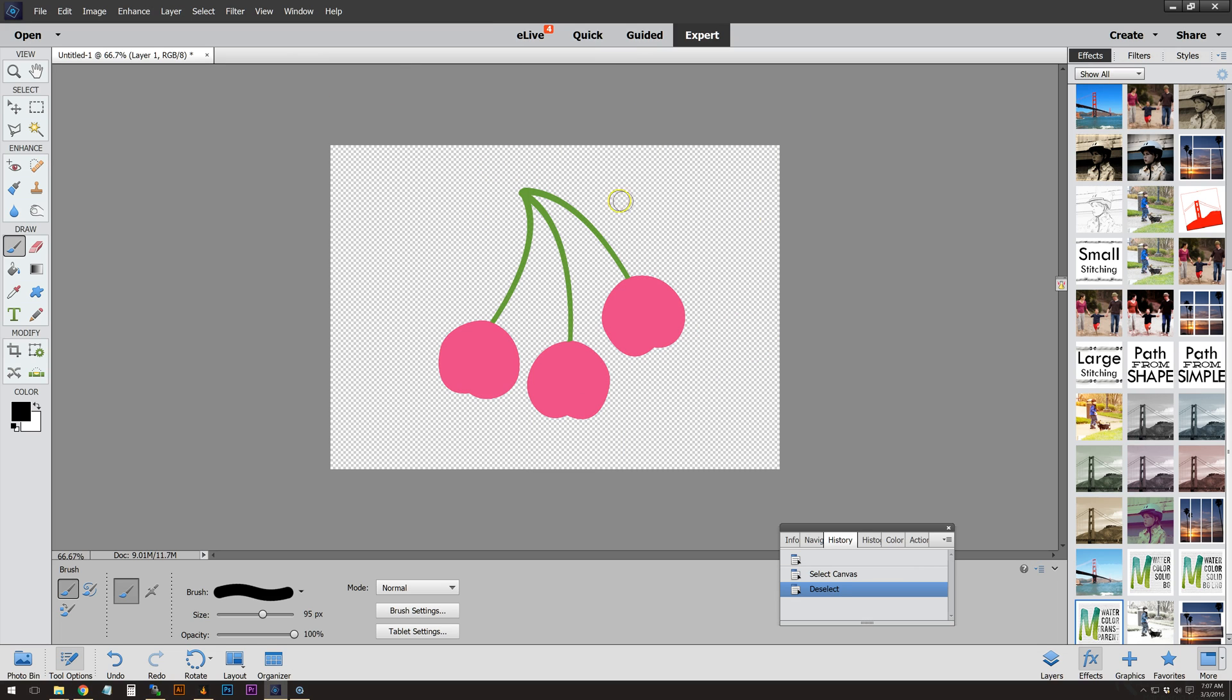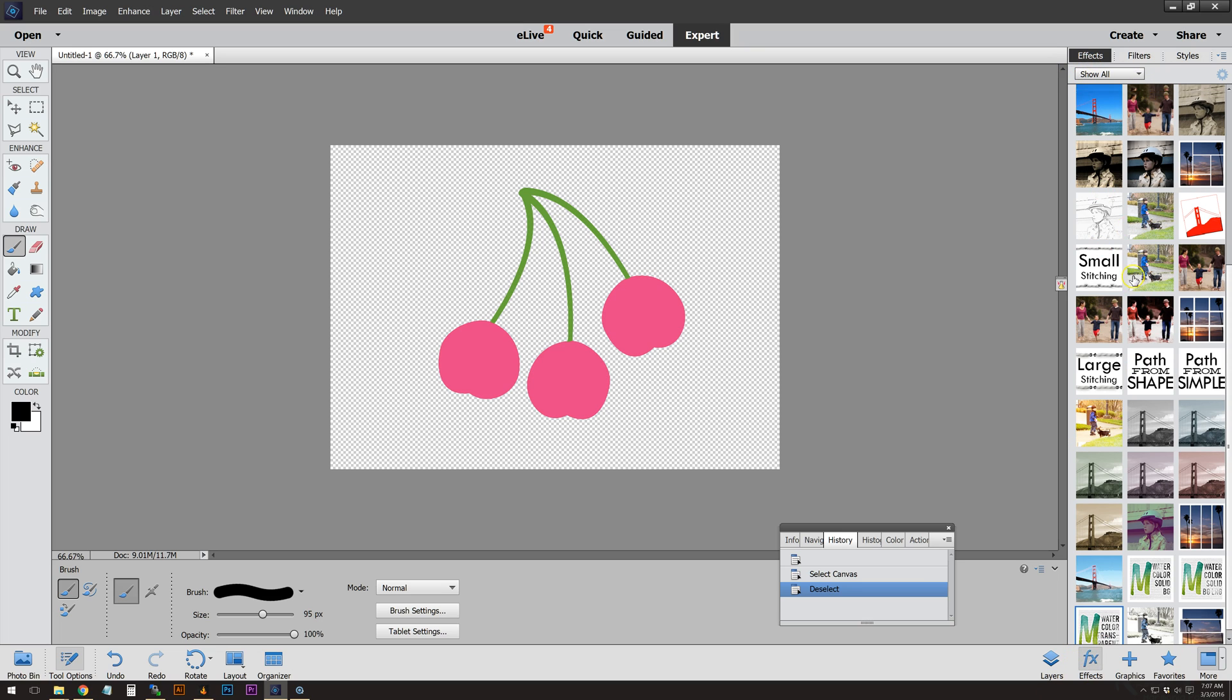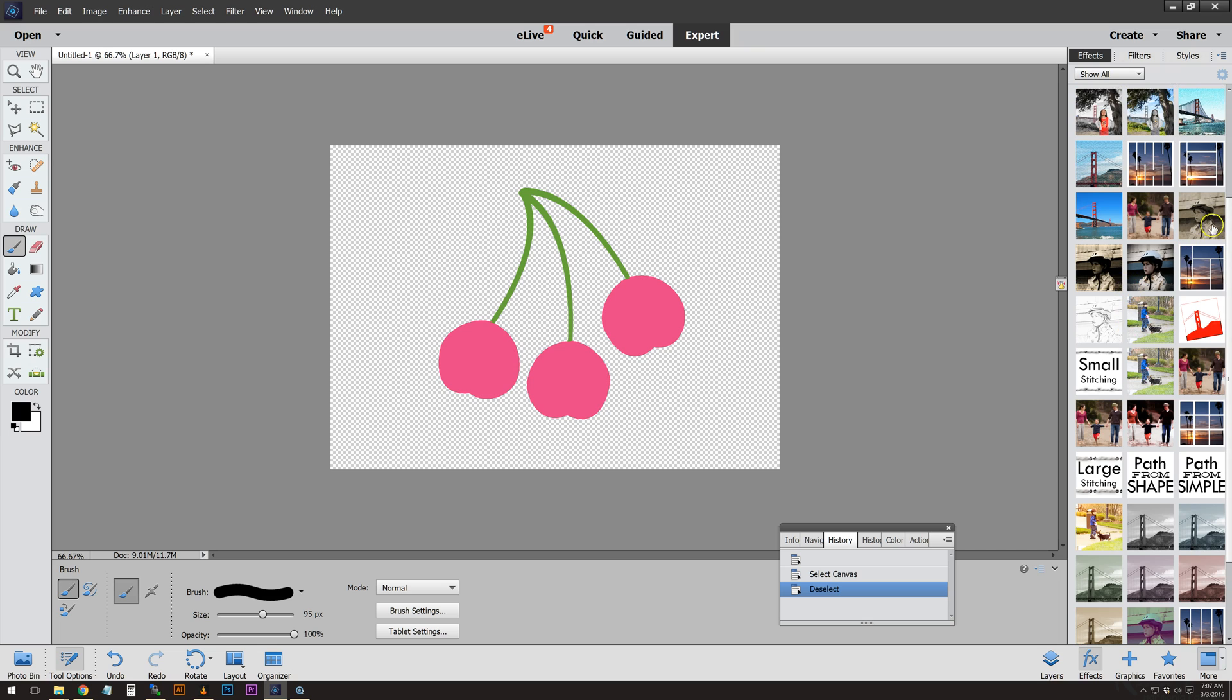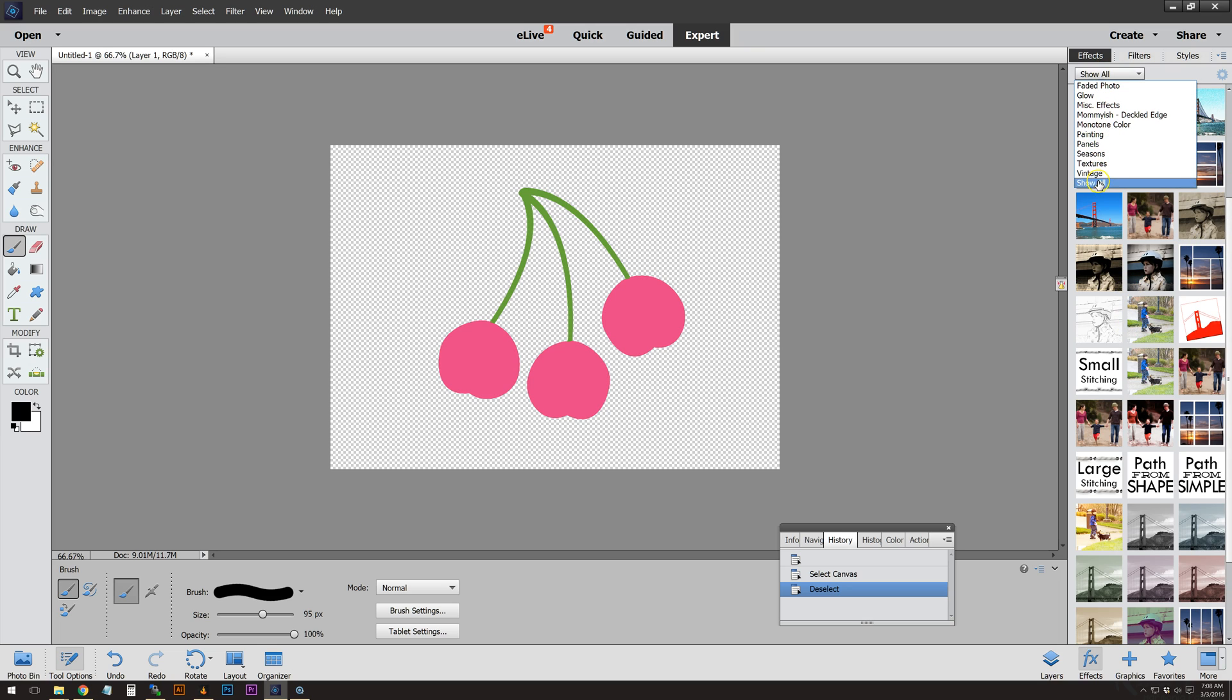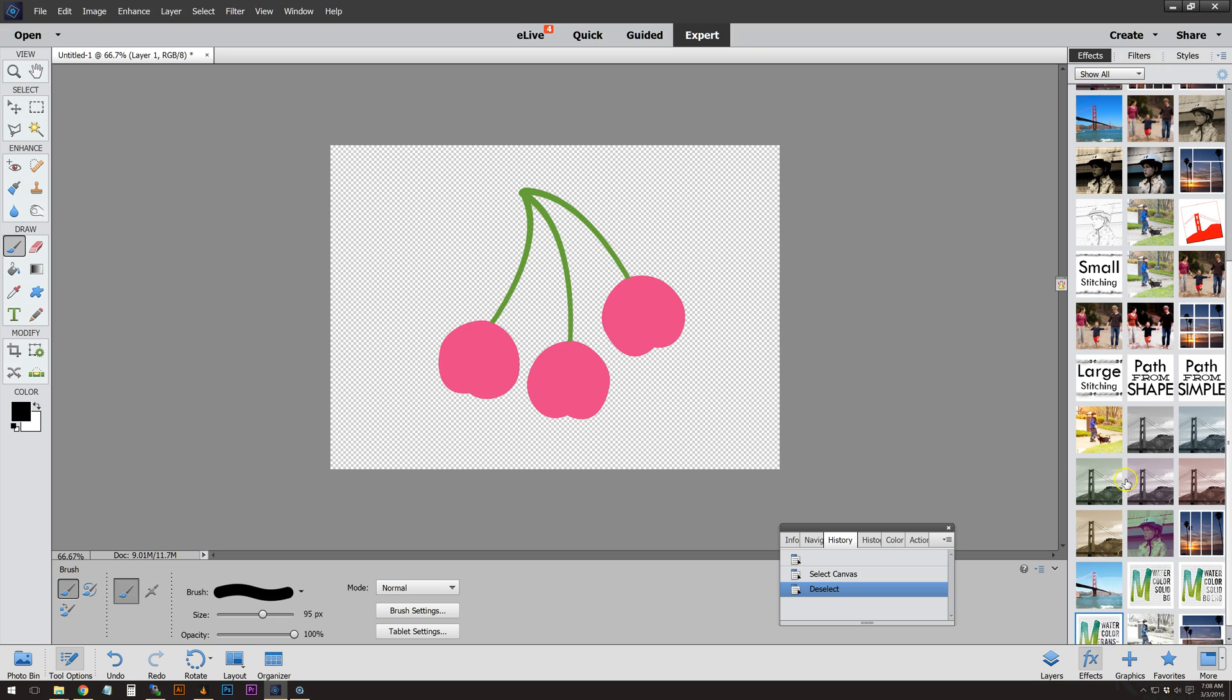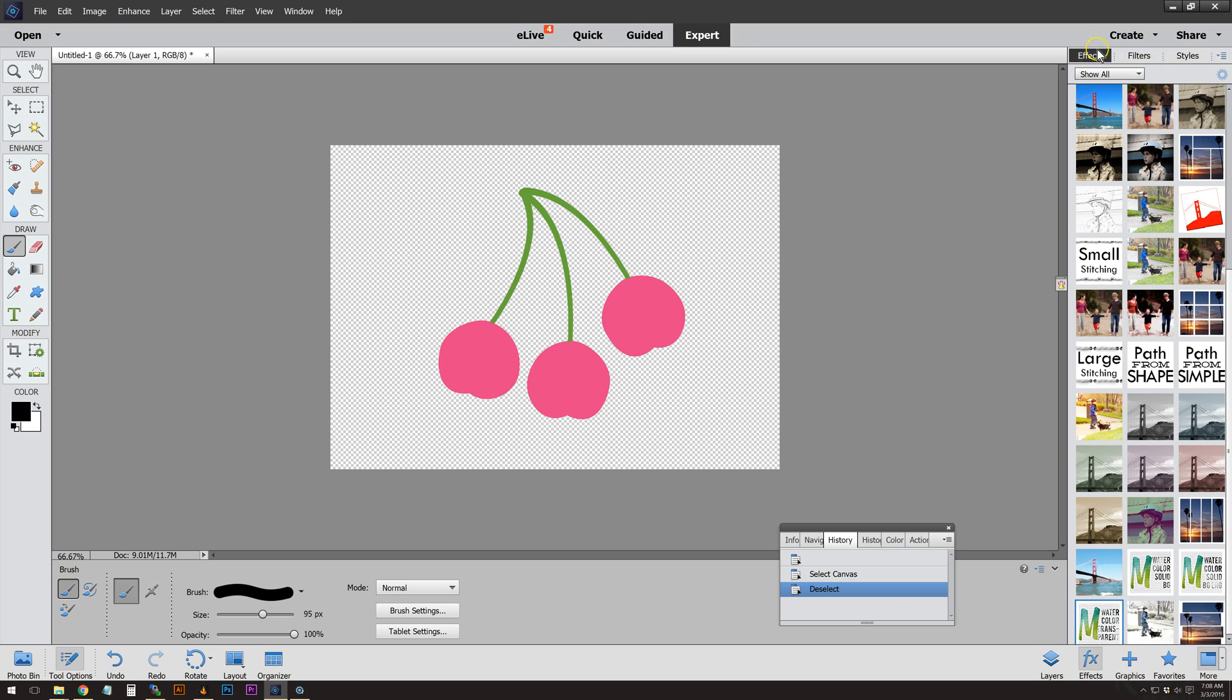Once you load it, if you go to your FX tab here at the bottom, you're going to see—we're going to go ahead and do Show All, we want to see everything. If you scroll down with your effects, you'll see down here there are three watercolor actions to use.